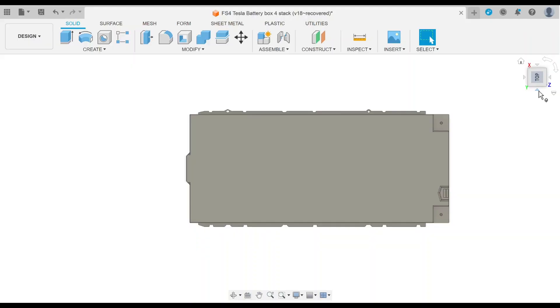Okay, here's a tour of the battery boxes I will be building for Project Jigawatt. This is a Tesla Model S battery module.